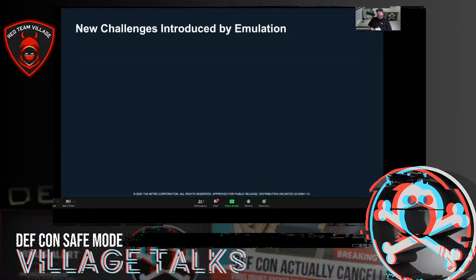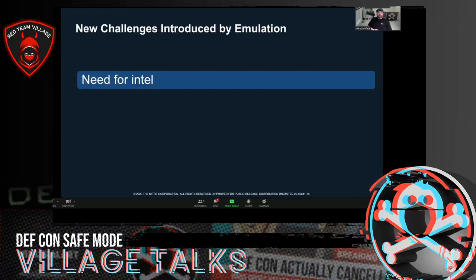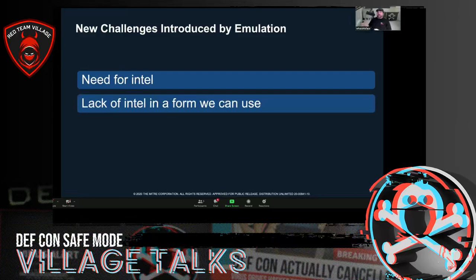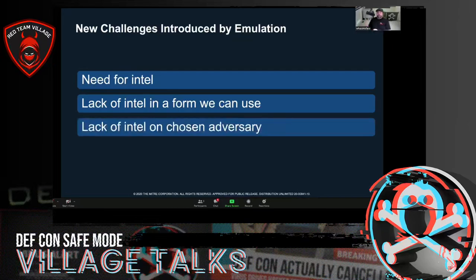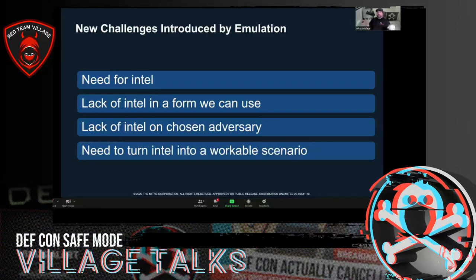Adversary emulation brings new challenges around intelligence. The first is the basic need for intelligence — needing to know what an adversary looks like. We might not have enough intelligence in a form we can use, or it may not describe the activities we need as an emulation team. There may just not be enough intel on the adversary we want to emulate, so we may need to fill in the picture. And we need to be able to turn all of that intel into a workable scenario.